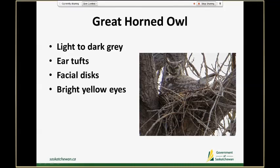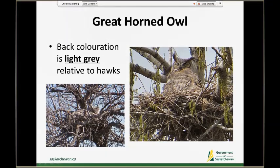Great horned owls will also have feathered ear tufts and facial discs, as well as bright yellow eyes that are forward facing. All these traits together tell you that this is a great horned owl. Here are some other views of what you might see for a great horned owl in a nest — you can see those ear tufts and facial discs, and just the overall coloration is very different from what you'd see compared to those other hawks.